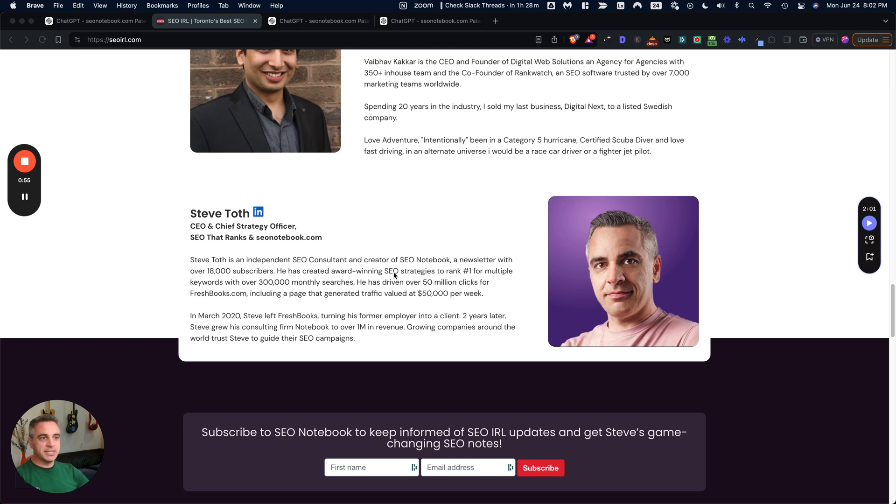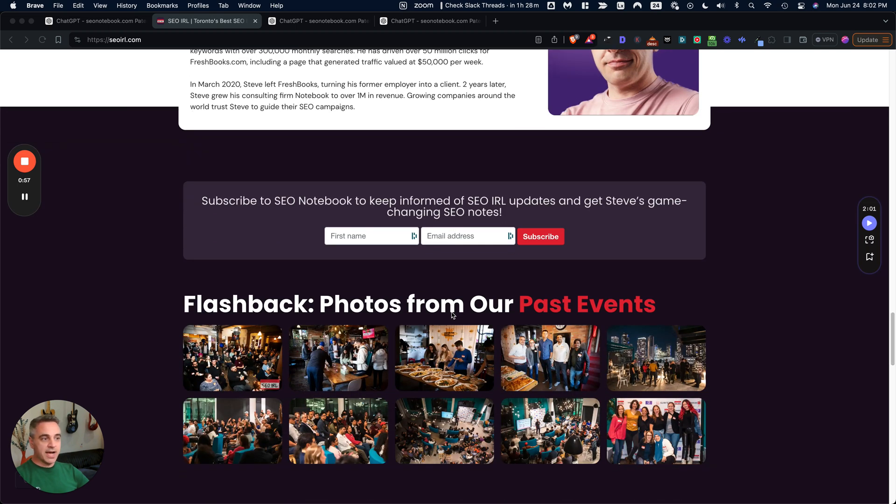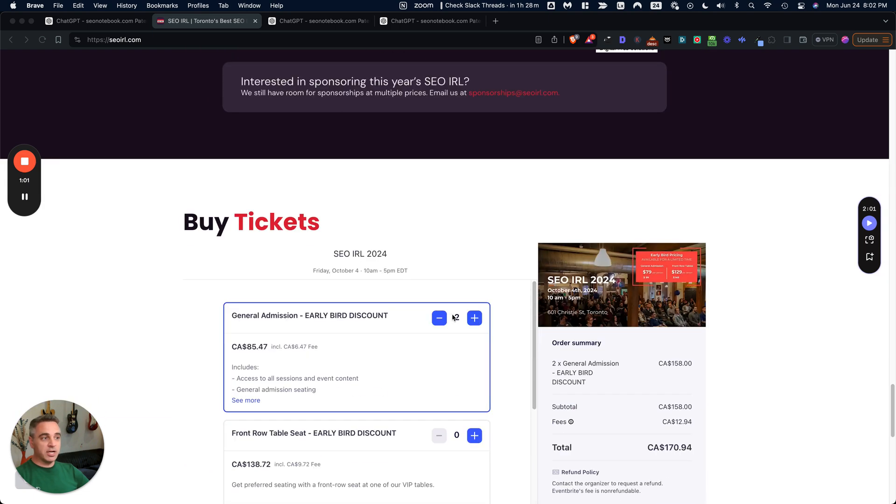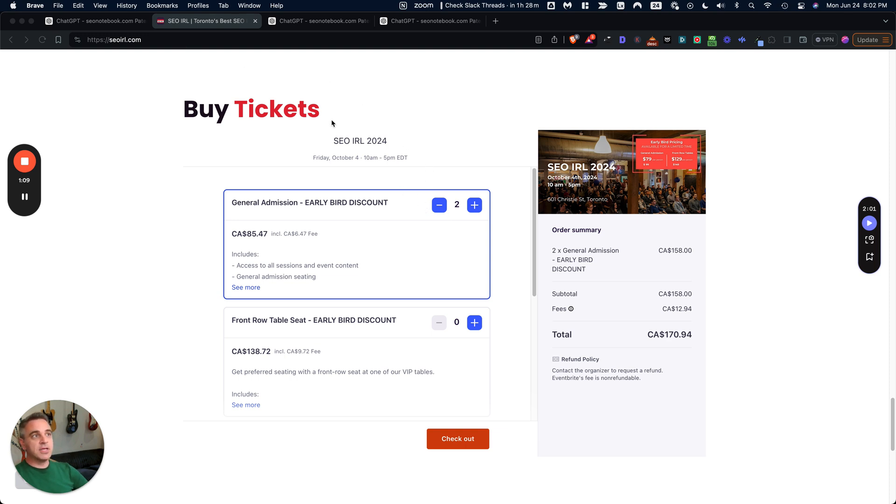And then myself of SEOnotebook. So we've actually got a couple more speakers lined up and a panel as well. It'll be a one-day event. So just head over to SEOIRL.com and get a ticket and we'll see you October 4th. So let's get into the note.